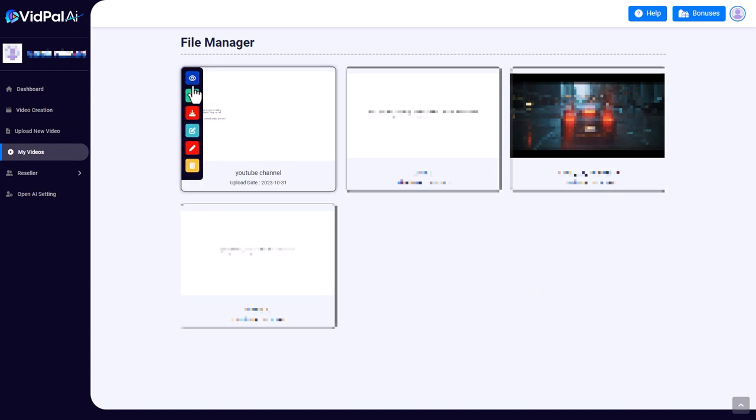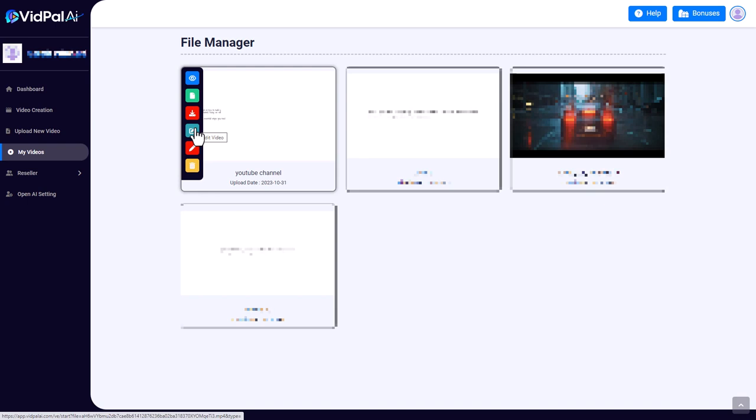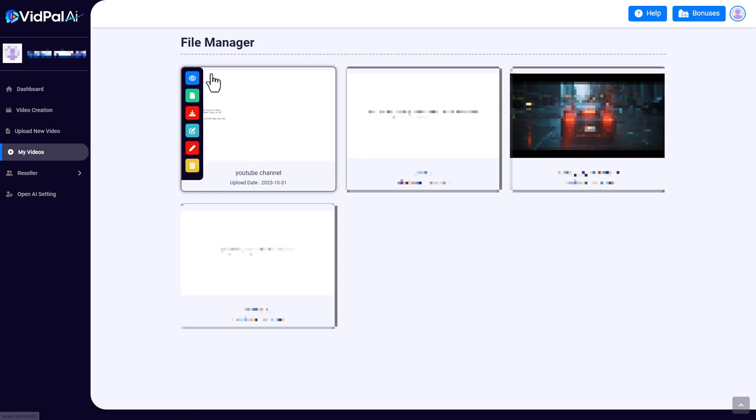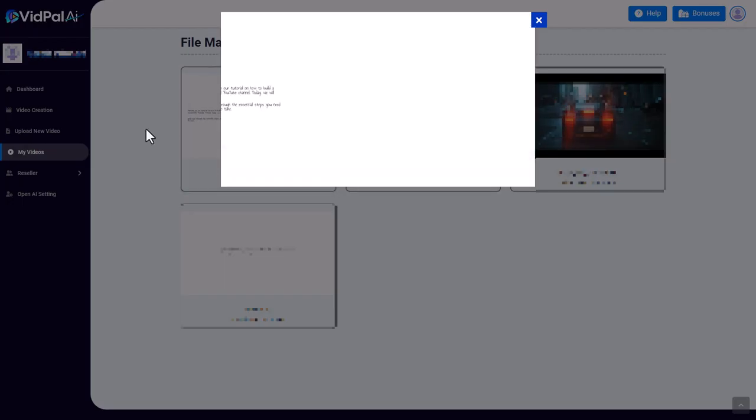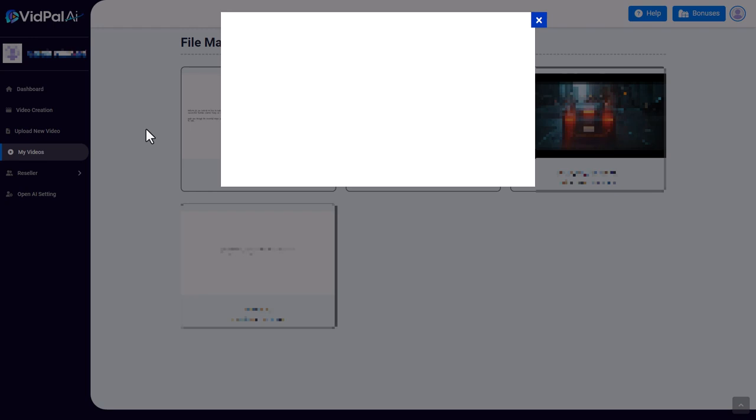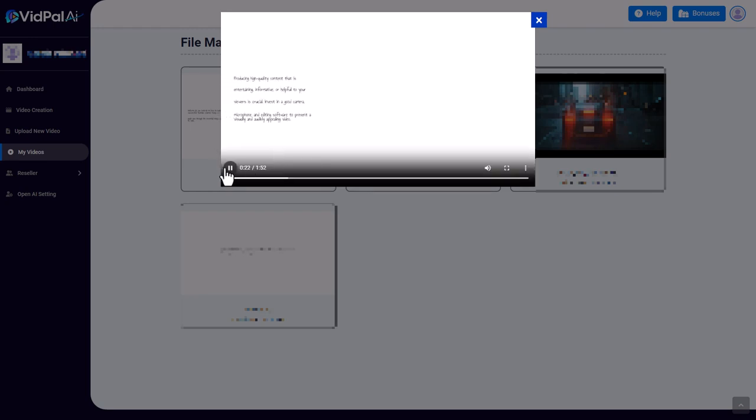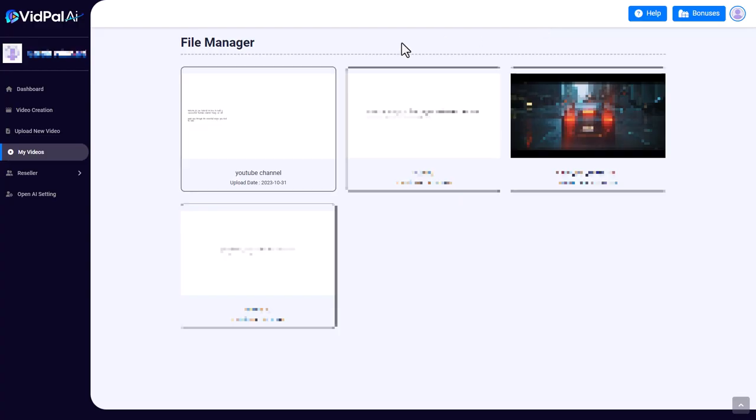And we can view it, we can give it a different file name, we can download it, we can edit the video, and we can edit as a whiteboard video, and we can delete it. So let's just view it and see what we've got. 'Welcome to our tutorial on how to build a successful YouTube channel. Today we will guide you through the essential steps you need to take to stand out among the millions of videos on YouTube. Find your niche, determine what you are passionate about and create content that reflects your expertise and interests, producing high quality content that is entertaining.' So as you can see, at the moment all we've got is a video where text comes onto the screen because I've had it move on, and it's read out and it's displayed, and that's all we've got with some background music. So I don't think that is great, and I don't think that's a whiteboard video.